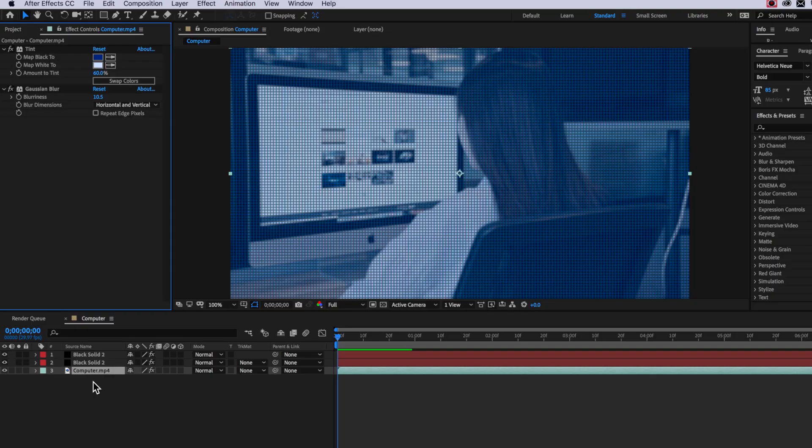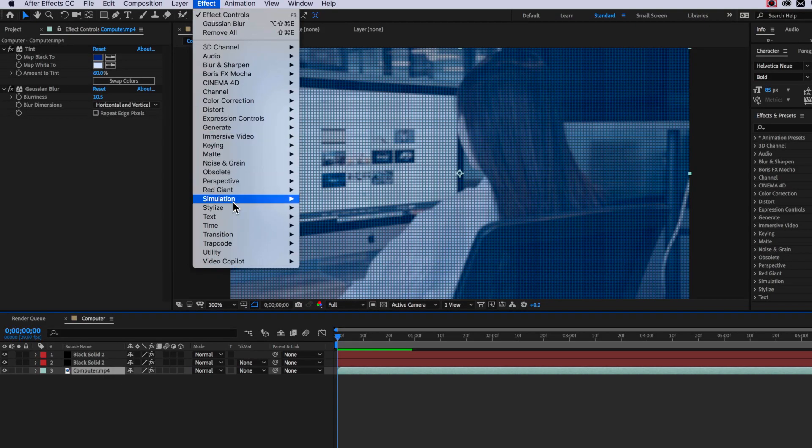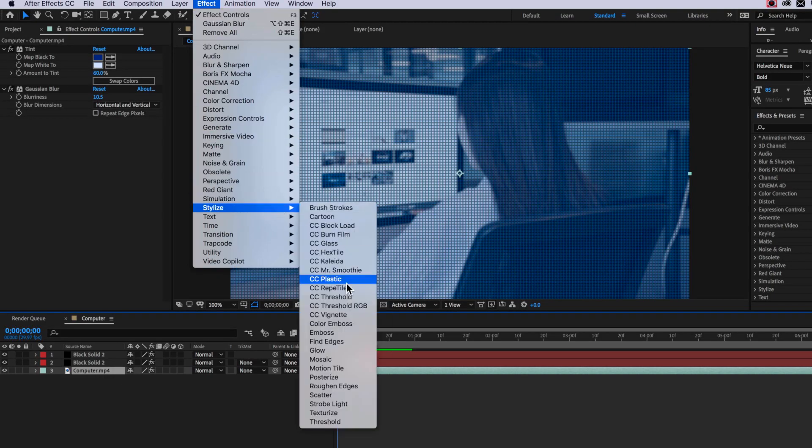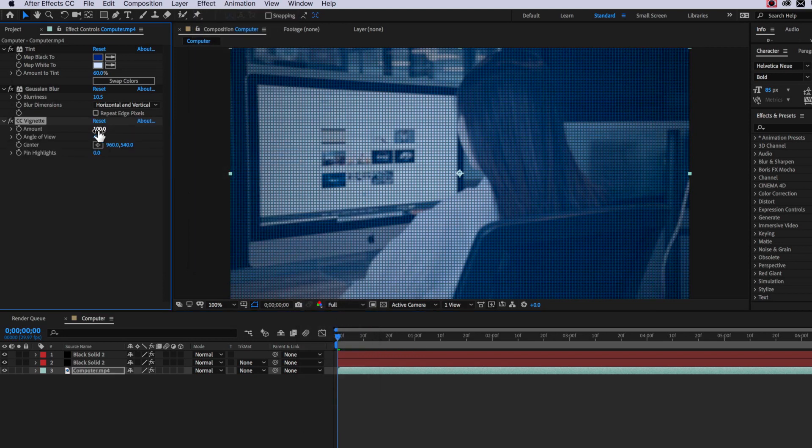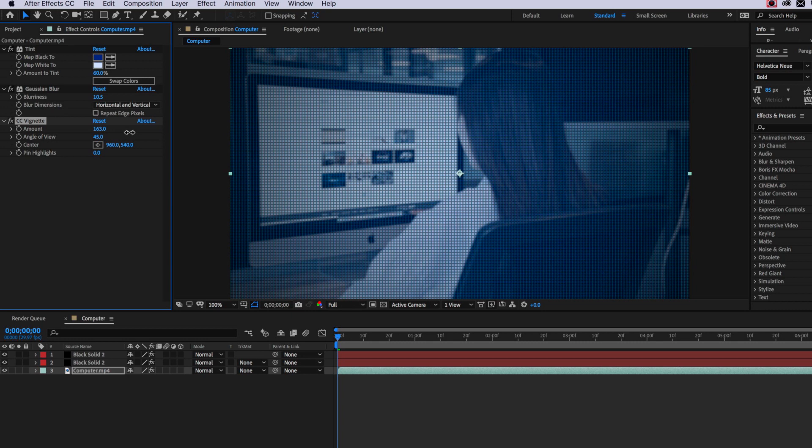Now just the last few touches here is if I select my background layer I'm going to come up to effect down to stylize and I'm going to add a vignette. Then I'm going to increase the amount here and that's going to give us a really nice dark edge around our video layer.